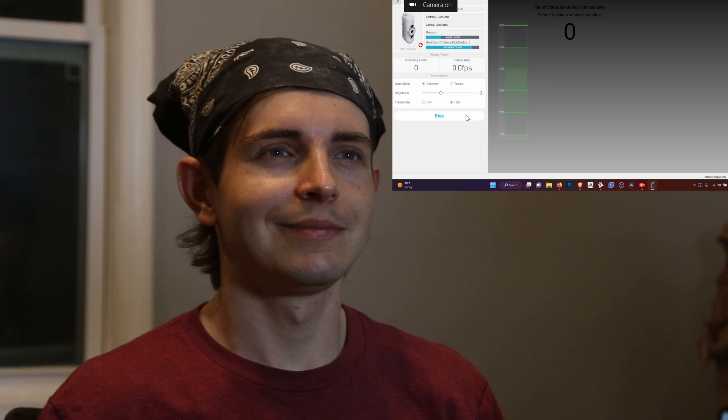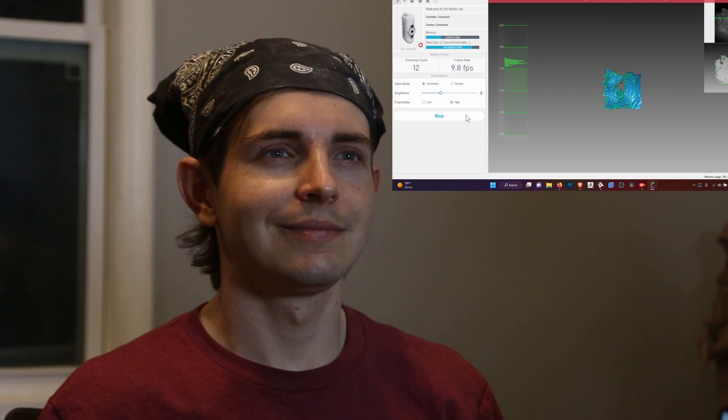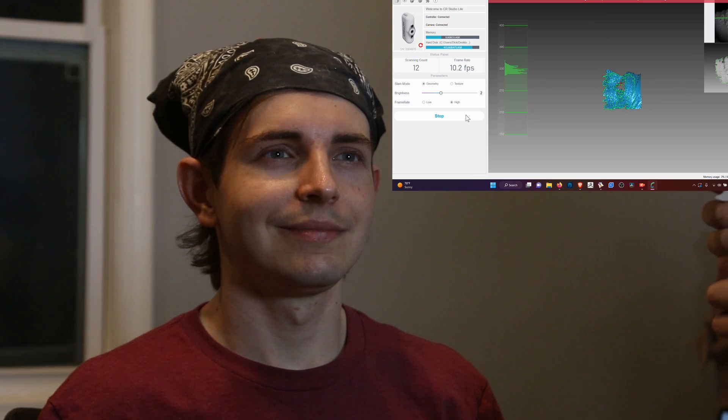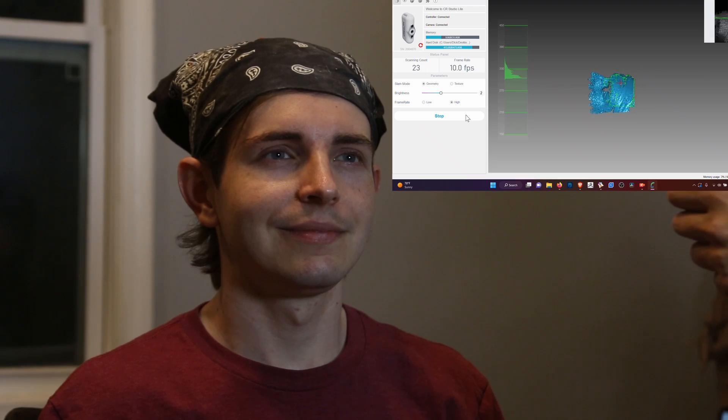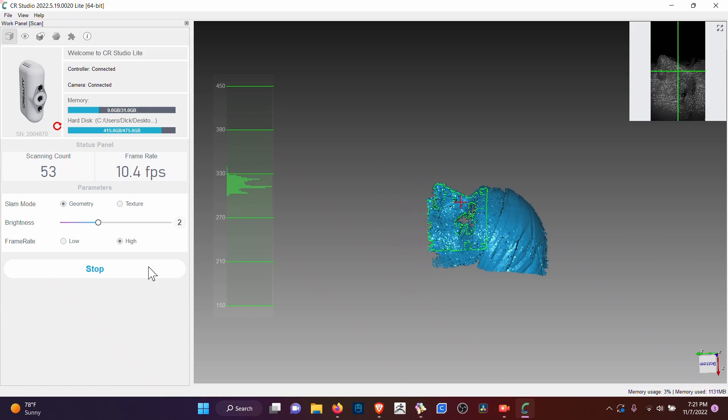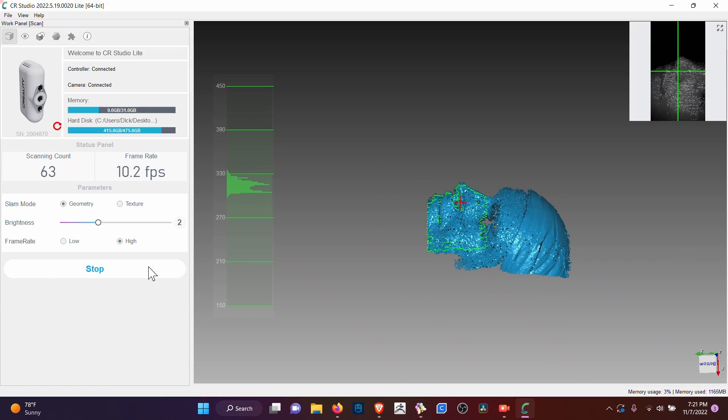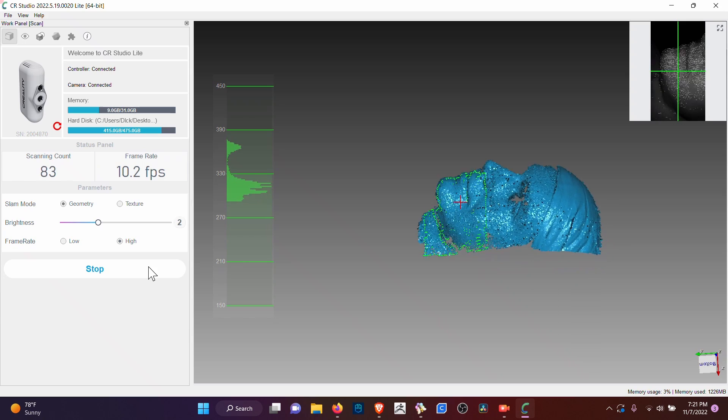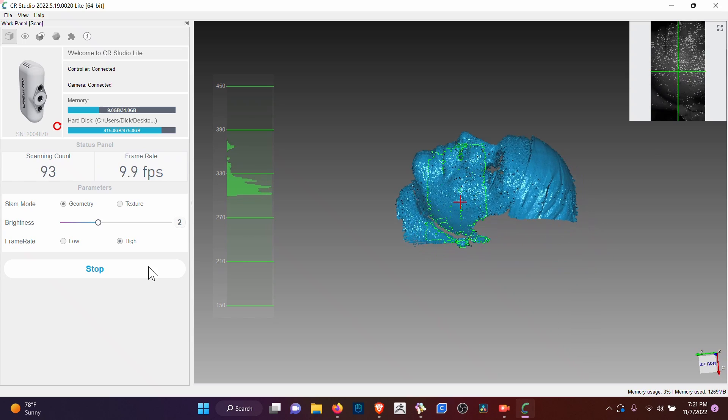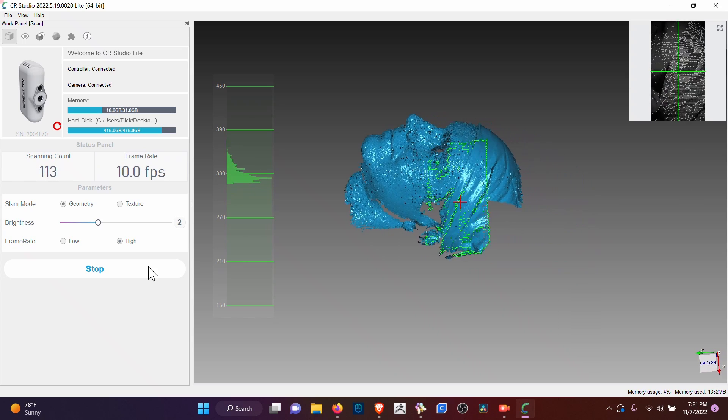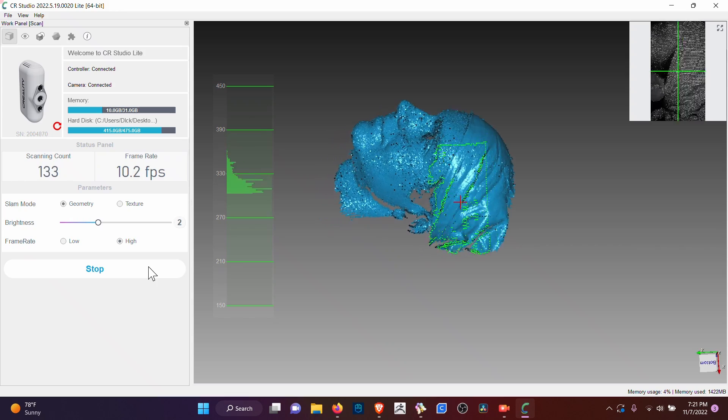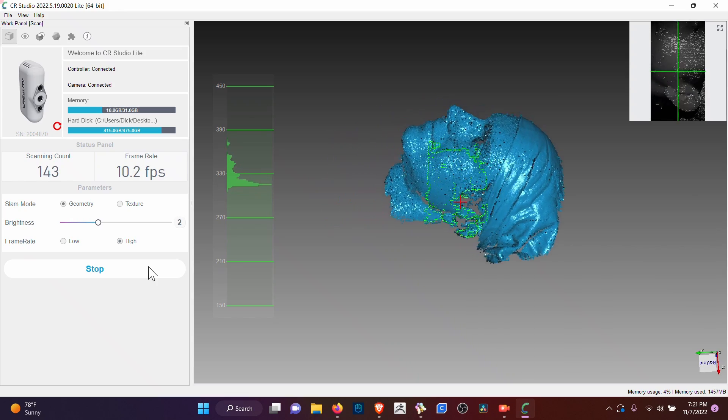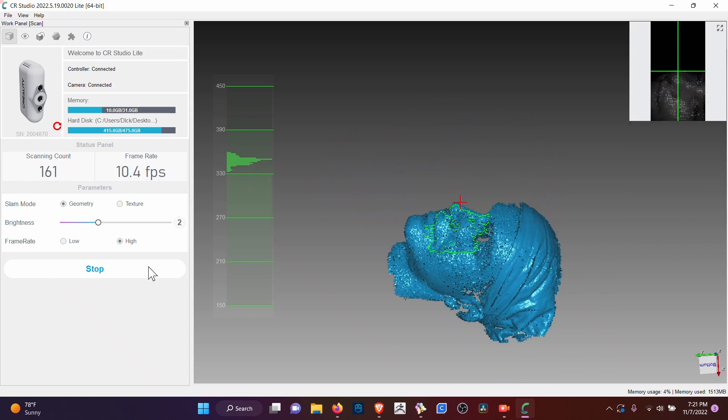Yeah, bandana style. I have no idea how... I guess my theory of it being a different color didn't really work because it is scanning the bandana but it's not scanning the hair. I think the hair is just a reflective version that doesn't work.